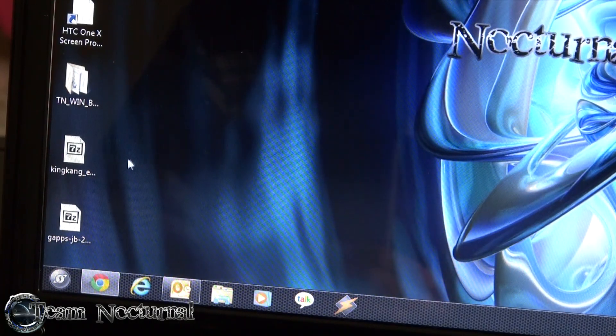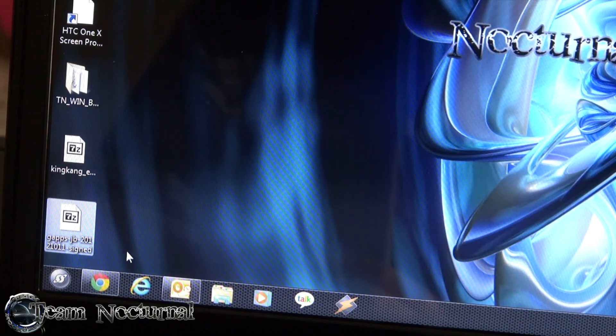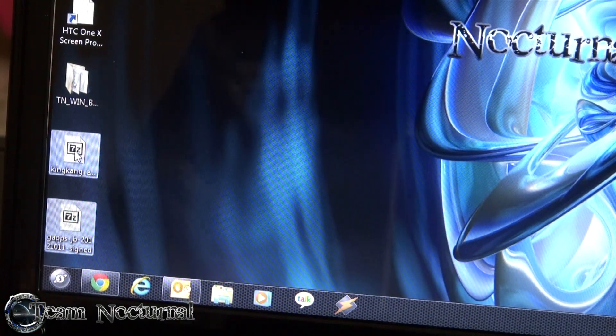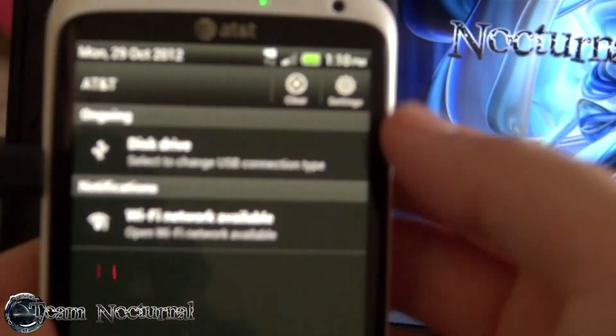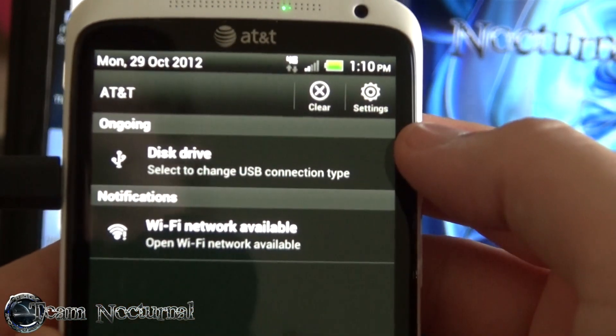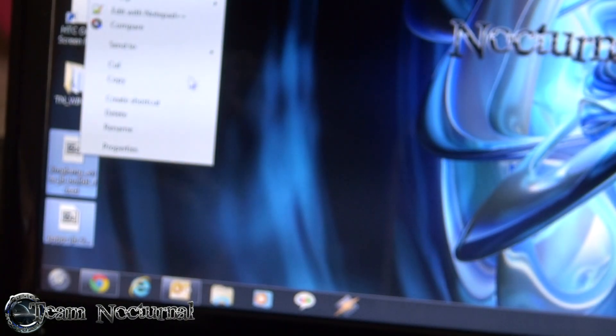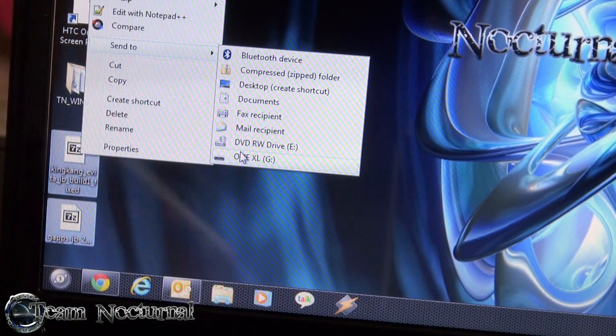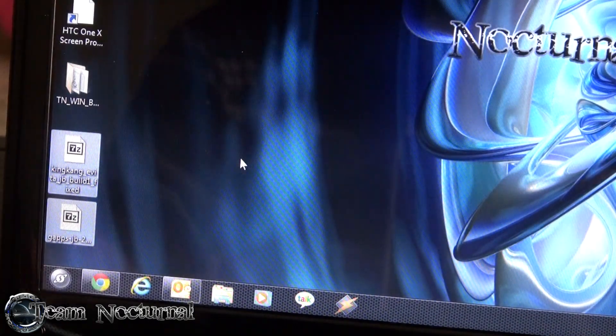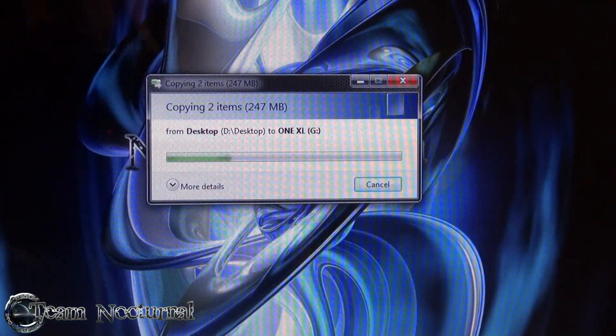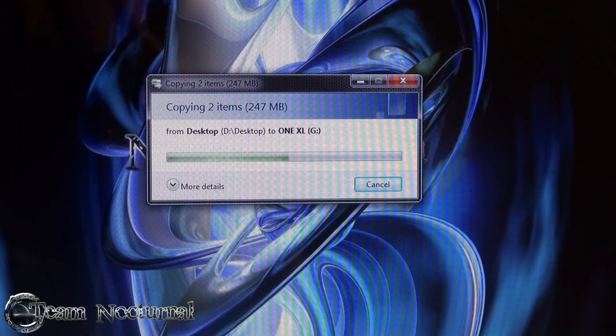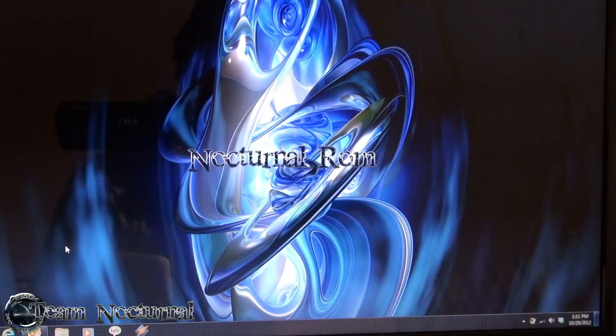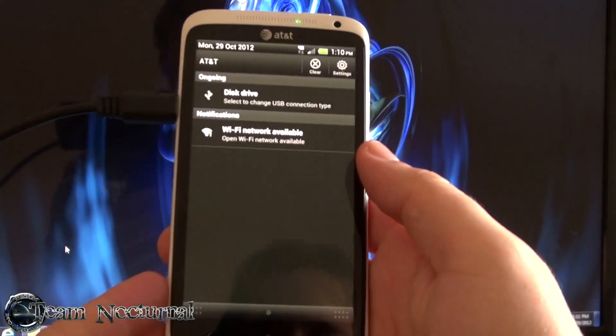So we have the files downloaded. We have the King Kang downloaded and the GApps downloaded. So we're going to go ahead and transfer them to the phone storage. Make sure you go on your phone and you go ahead and make sure you have it set to disk drive and then right click the files if you're in Windows, select sent to and then select your device and go ahead and let them copy.